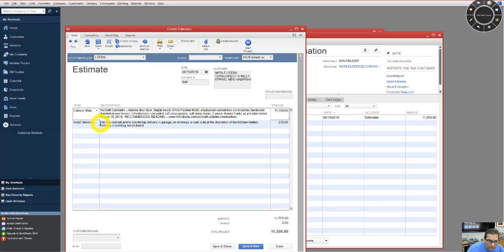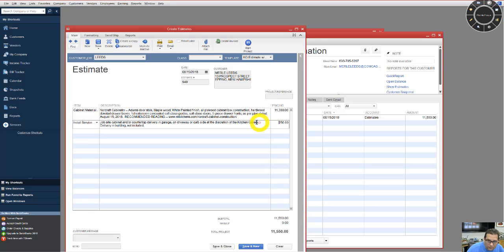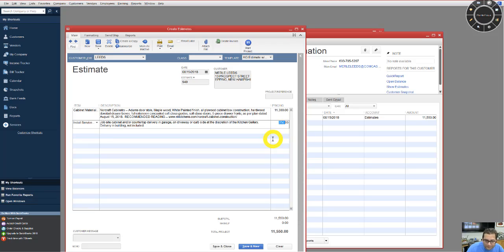Then you've got your job site delivery. If you want to pick up the cabinets here at the kitchen gallery, then this goes away.